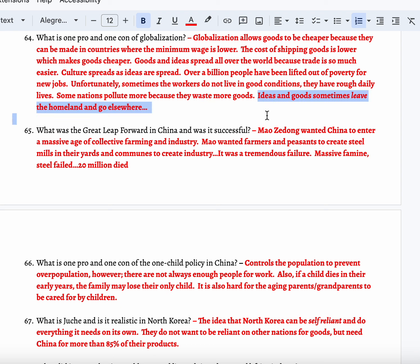Sometimes ideas and goods leave the homeland and go to other countries. Starbucks — globalization — goes to other countries and sometimes puts smaller, local businesses out of work. Starbucks goes into a town where there's a local coffee shop, and because they're a massive chain, they destroy the local coffee shop.